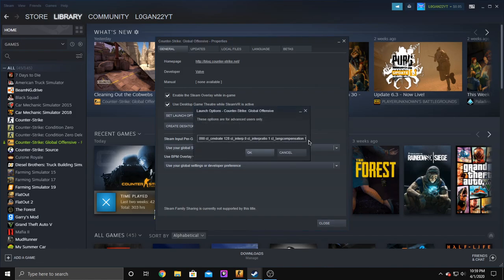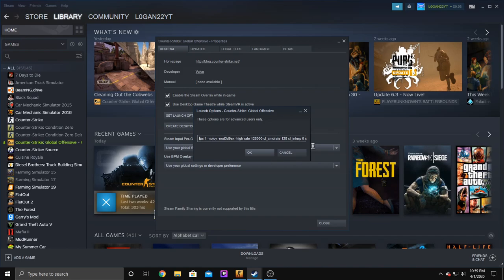There is a bunch of stuff in here, I mean a bunch of like high rate, tick rate, show FPS is always on, no joy, no vid, high, FPS max or score zero.